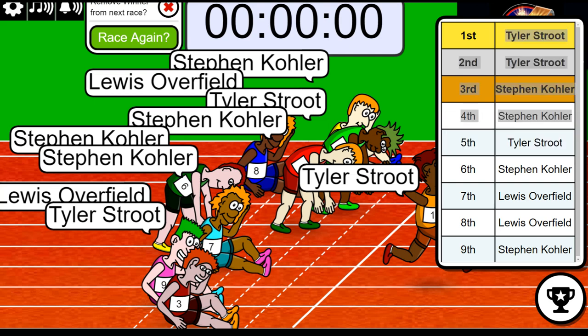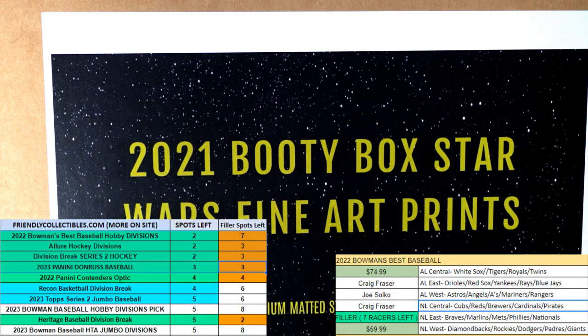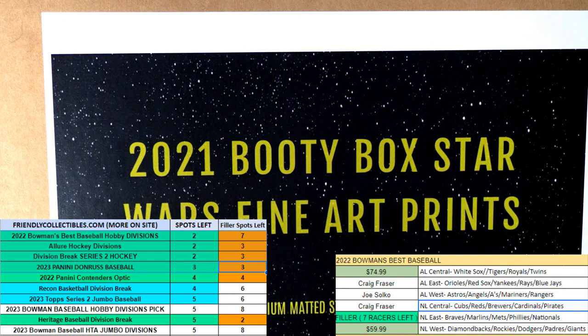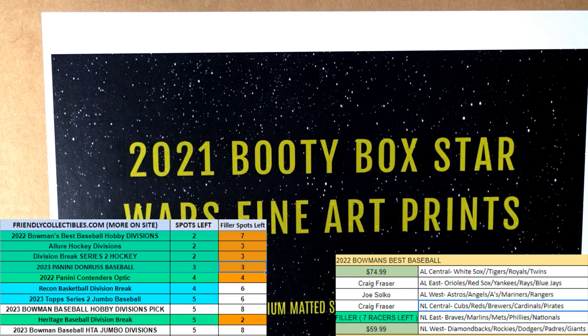All right, I'm gonna load up another one of these filler races. You can win spots in the Star Wars break that's coming up too. Now it's going to be down to like 12 left in the box break. So yeah, it's a fine art print that's up for grabs. Somebody's gonna find some treasure in this. May the Force be with you!